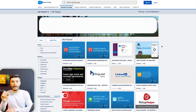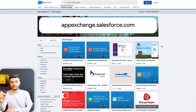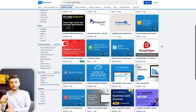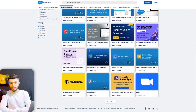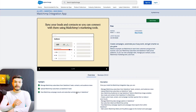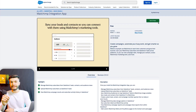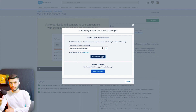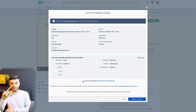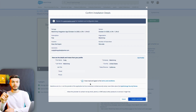First, you want to head on to appexchange.salesforce.com to search for MailChimp. Then you click on the MailChimp plugin and click on Get It Now. Next, you click on Install in Production, and after checking the agreements, you want to click on Confirm and Install.